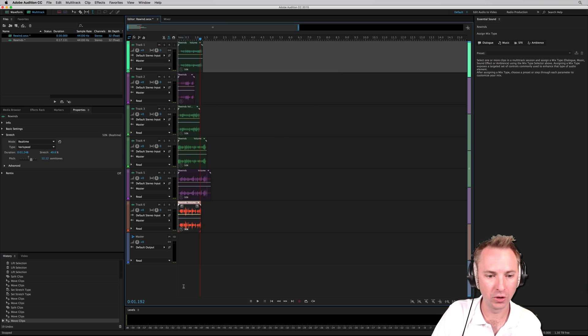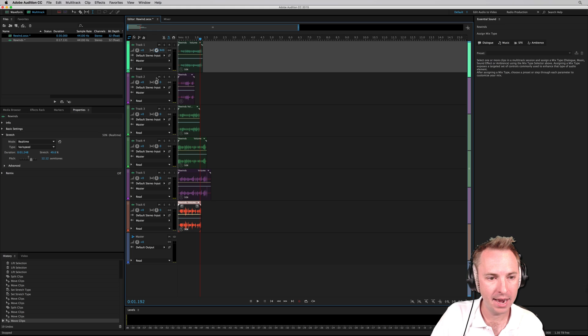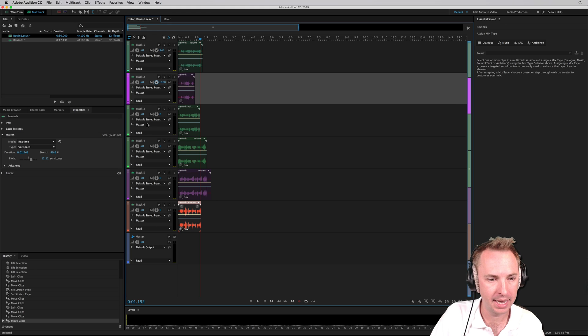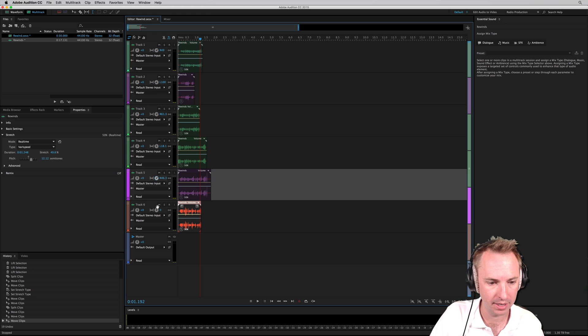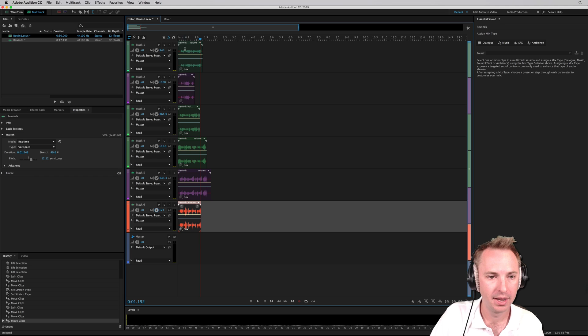Now, once I've got those all on different tracks, I'm going to pan right and left and right and left, right and left. Let's have a listen now.